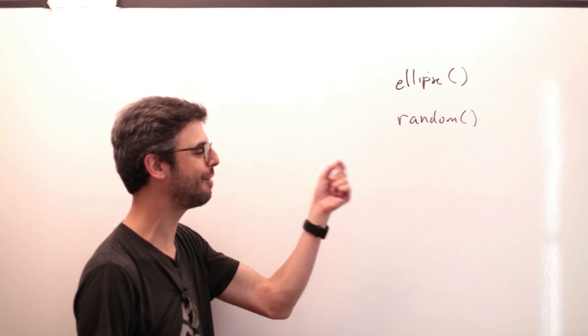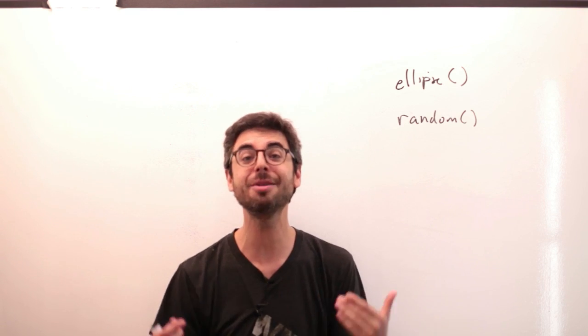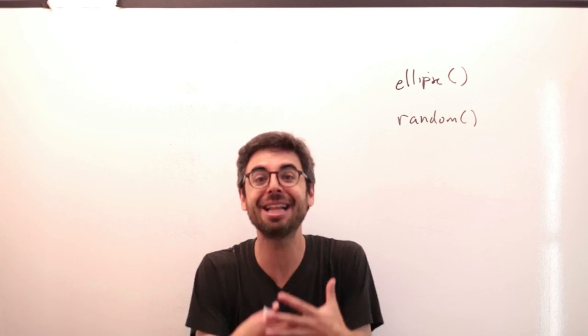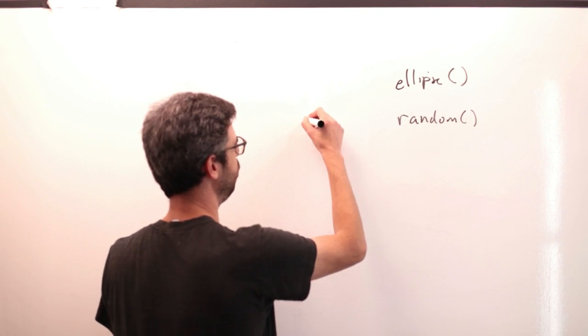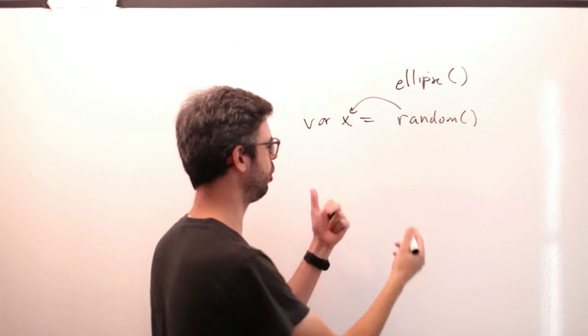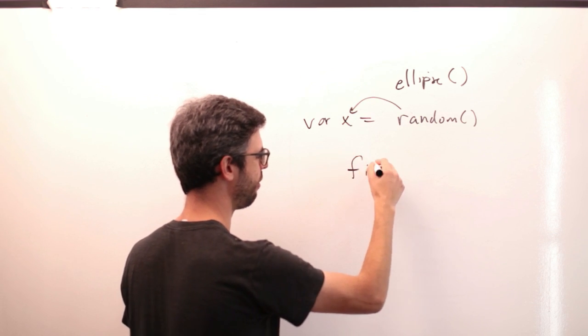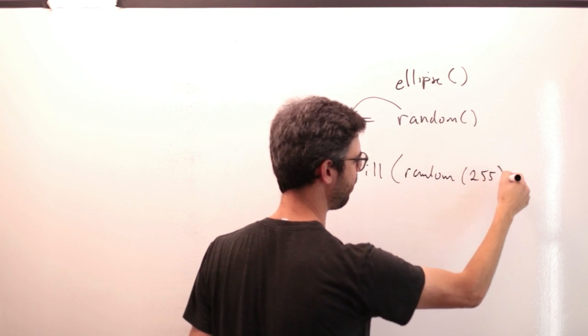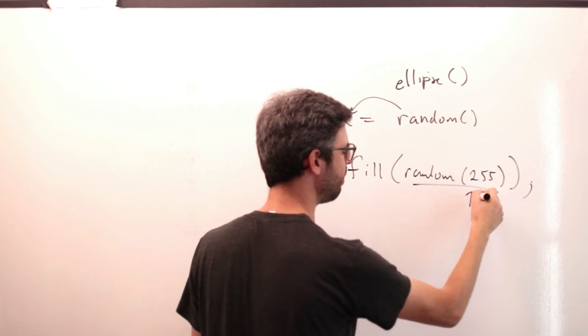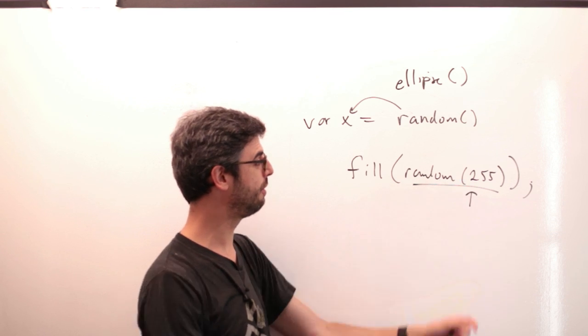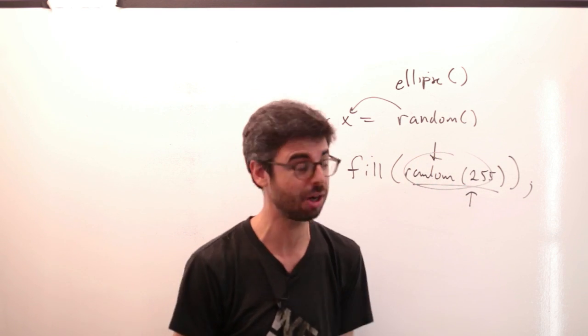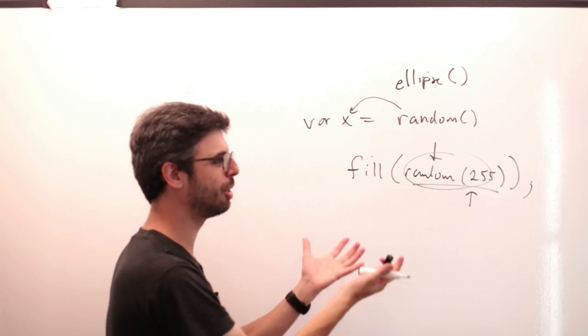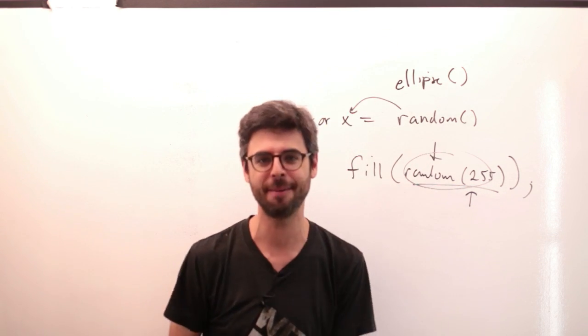What I really mean is it returns a value. It evaluates to a number when the random function finishes executing. That answer is often stored in a variable or used instantly, like fill random 255 to pick a random number between 0 and 255 for a color. Ellipse does not evaluate to anything, it just draws a circle and finishes.